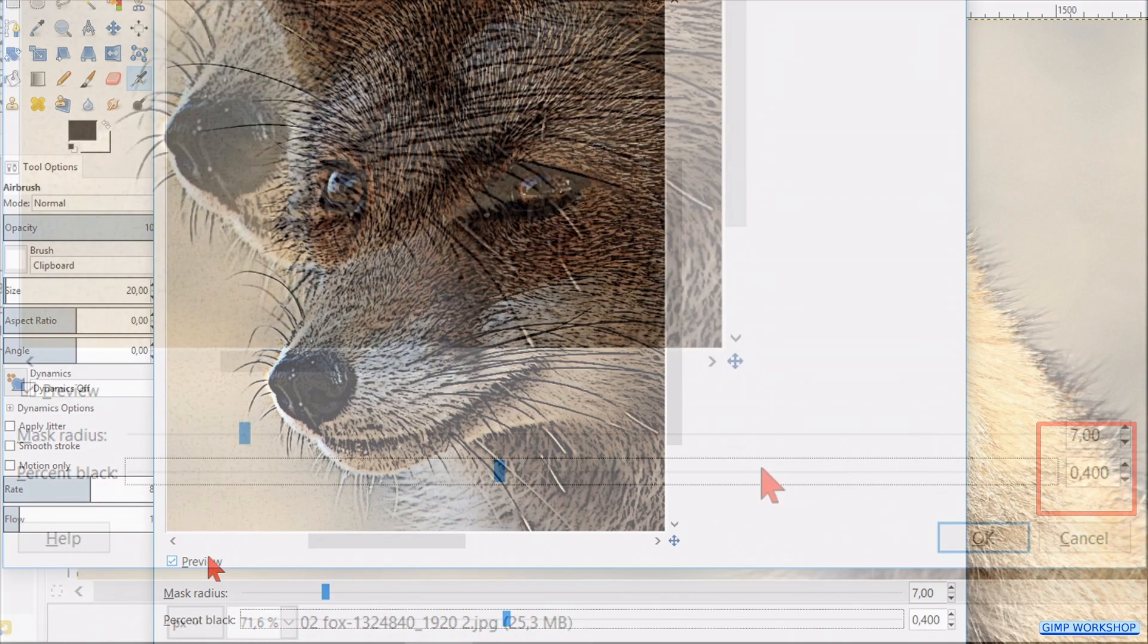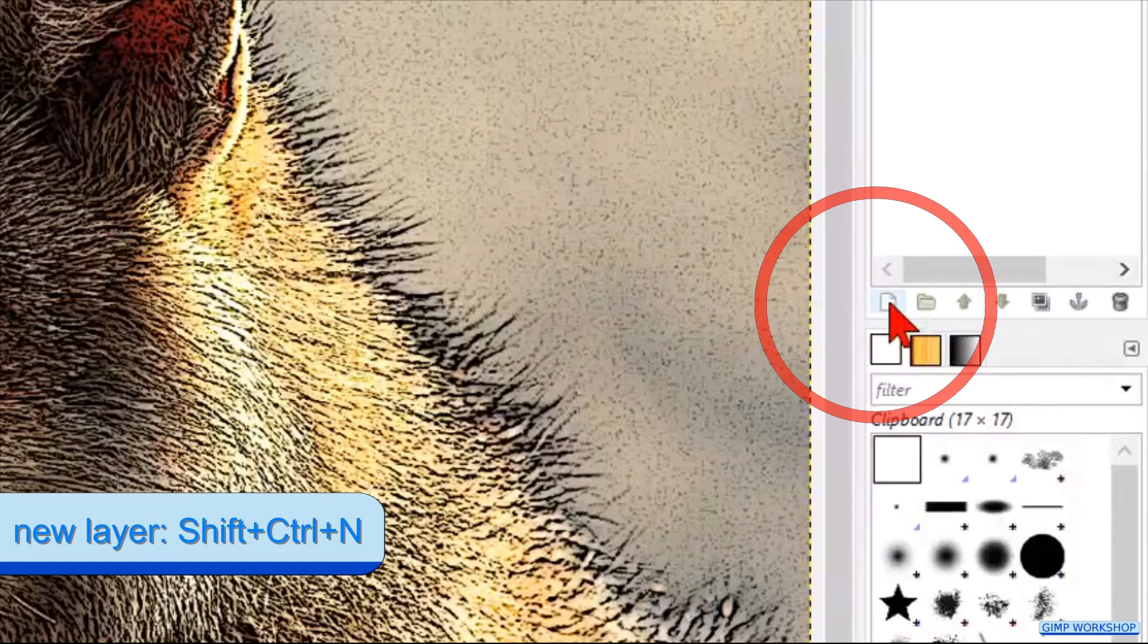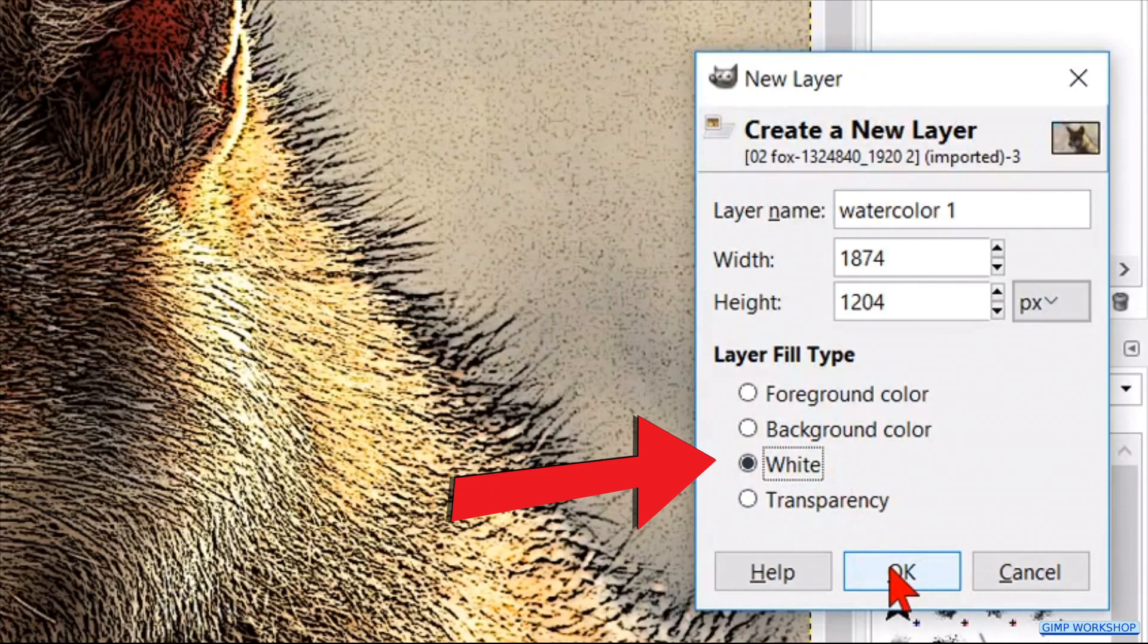Go to the layers panel and click on the little icon left below to add a new layer. We can give this layer a name, for instance watercolor one. Make the layer filled type white and click ok. Now reduce the opacity just enough to see the underlying image shining through.